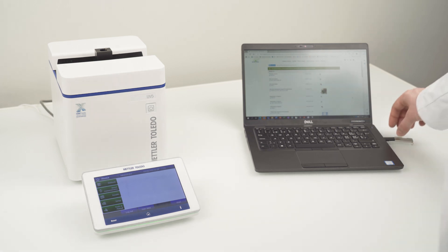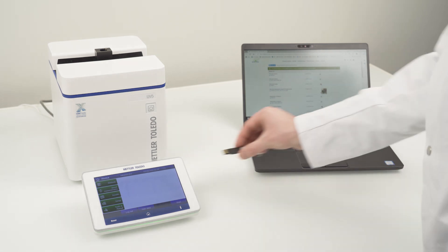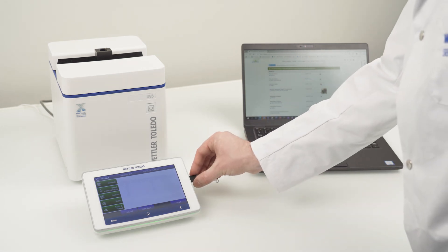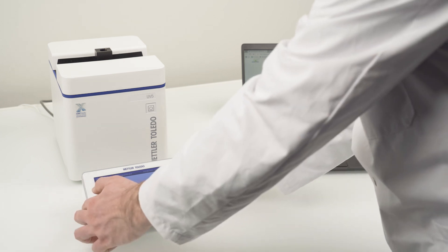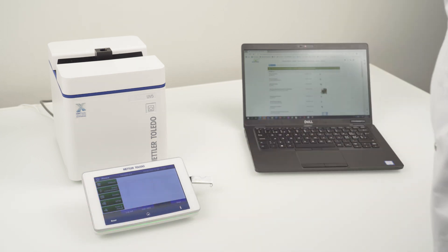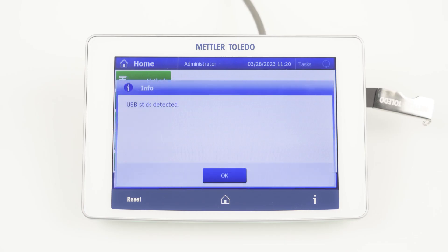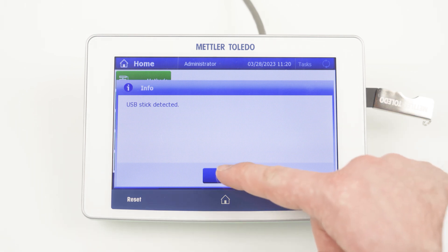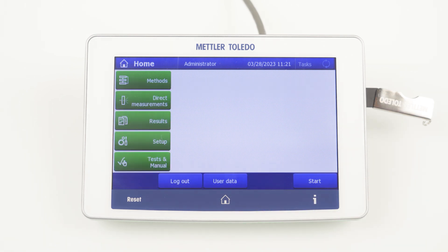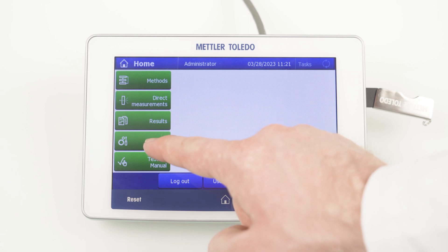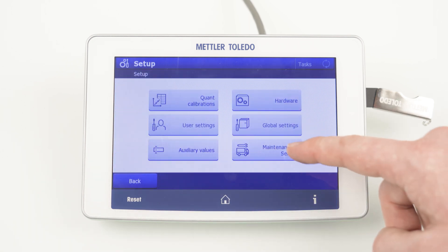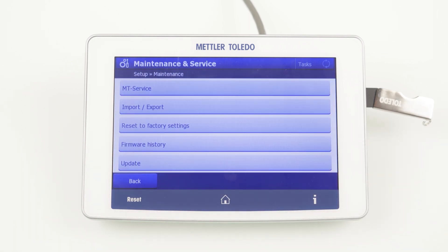Now you can insert the USB flash drive into the USB port of the UEVS spectrophotometer, for example on the right side of the terminal. The instrument will notify you that a USB flash drive was recognized. After you have confirmed the pop-up, you can click on Setup, select Maintenance and Service and then Import and Export.